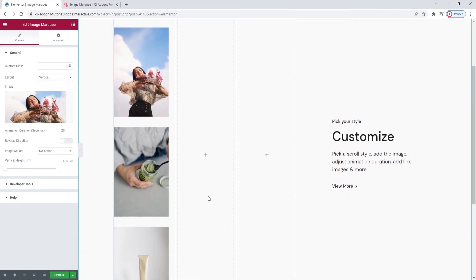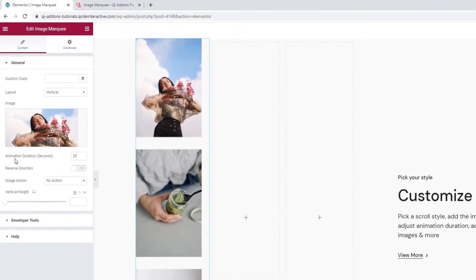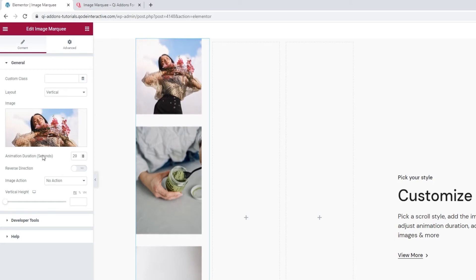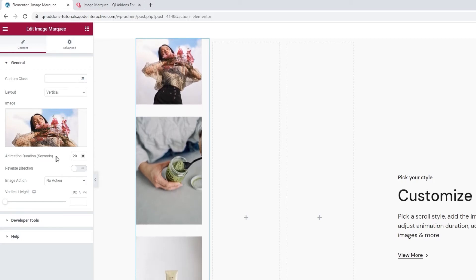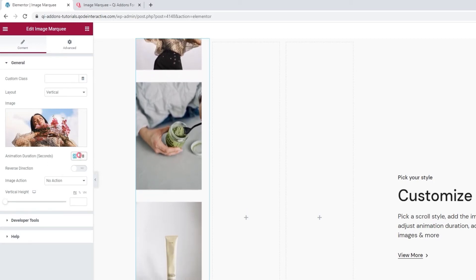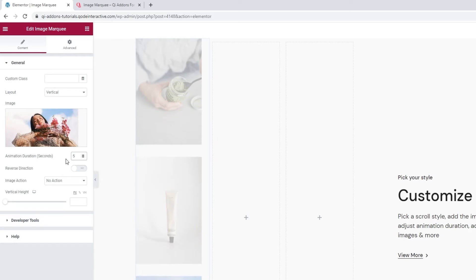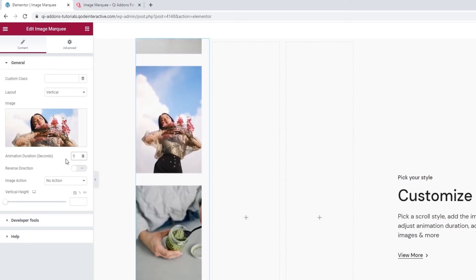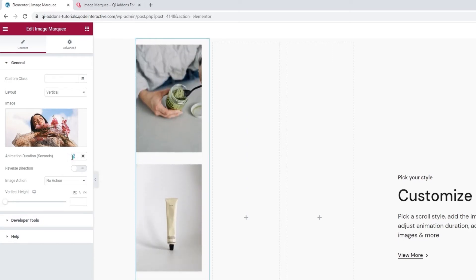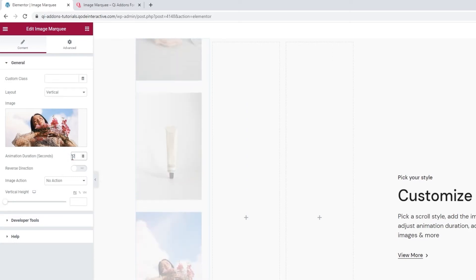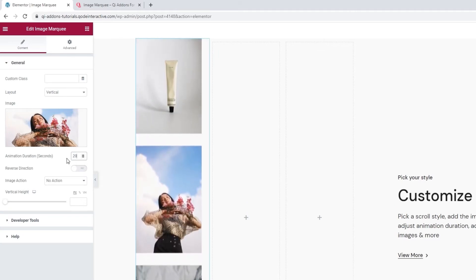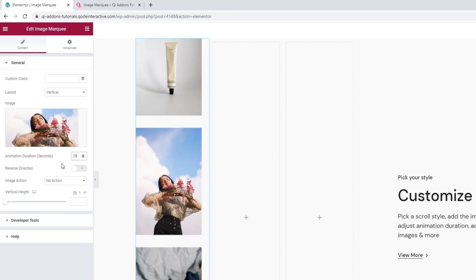With that done, we can set the animation duration, i.e. the speed at which the image scrolls. It's in seconds and I'll set 5 so we can see. The marquee moves much quicker now. I'll set this back to the default 20 seconds. Since I'm using a composite image, I prefer a slower tempo.